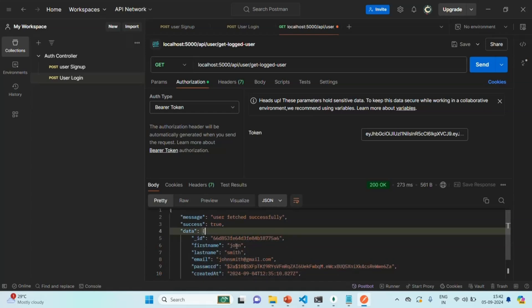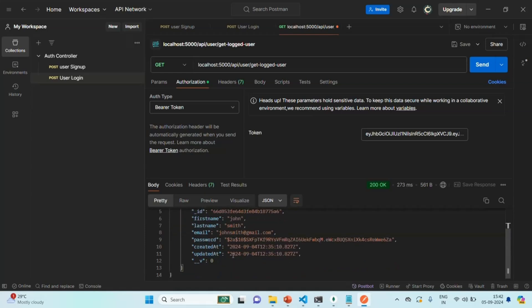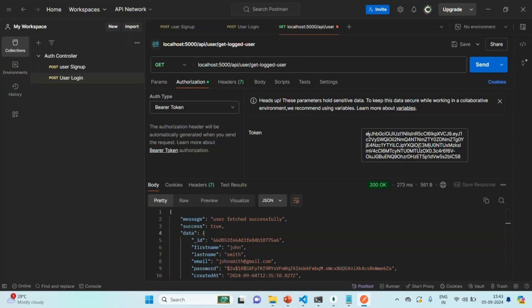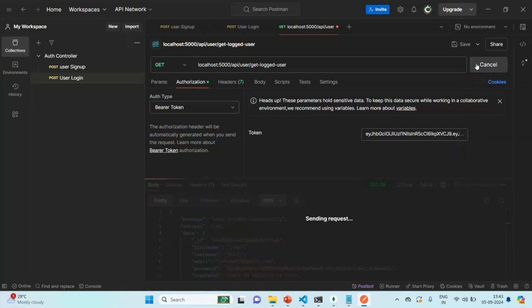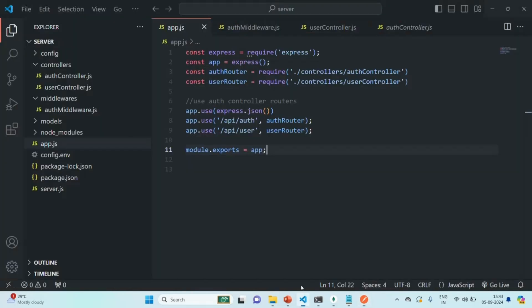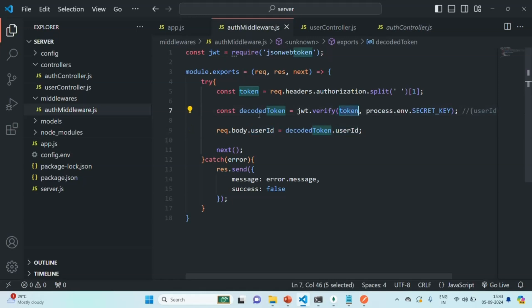The first name is John, last name is Smith, email is johnsmith@gmail.com — it is returning the details of that user. This is possible because this user is authenticated; with this request we are also sending the JSON web token. Since it is a valid token, we get the response. But if I remove the last character and send the request, we get the message 'invalid signature' because the JSON web token is invalid, and the request is not forwarded to the get-logged-user API — this error comes from the auth middleware itself. If the token is valid, we will get the details of the logged-in user.